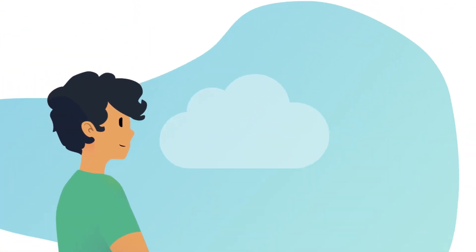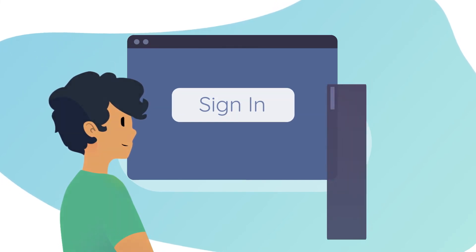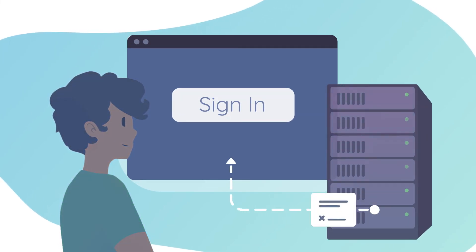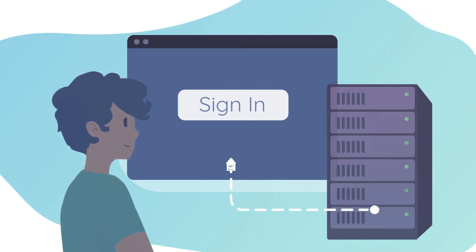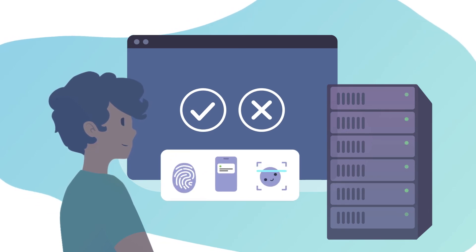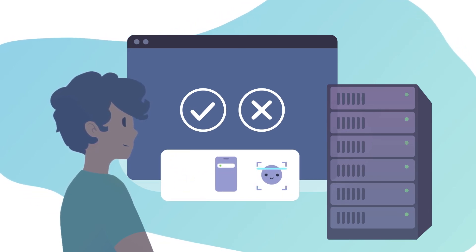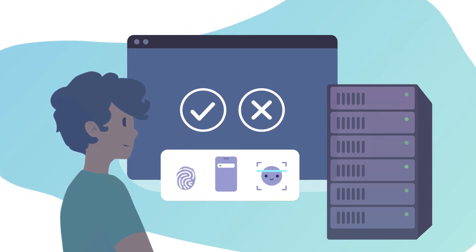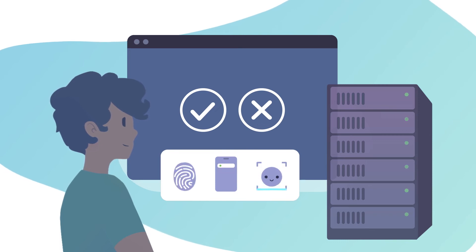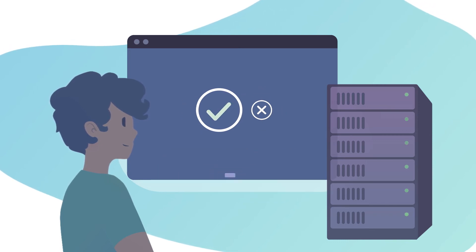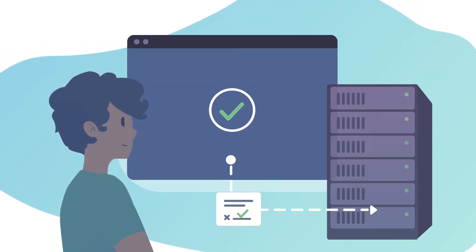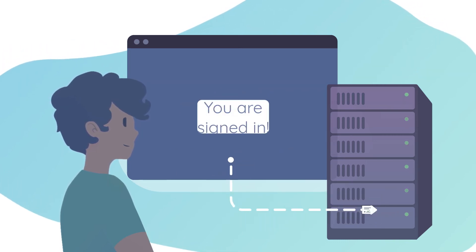With WebAuthn, when a user logs into a web application on a supported web browser, the server sends a challenge to that browser. The user then validates their identity using one of the authentication methods supported through the client to authenticator protocol. Once approved, only then is the challenge signed and returned.